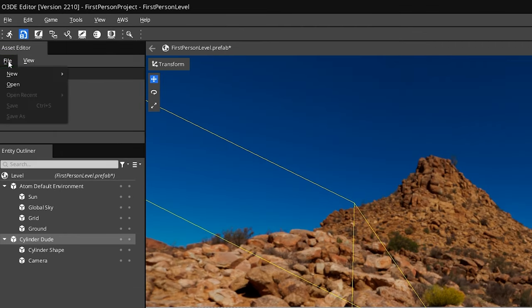Now if we go back to our CylinderDude entity and go to the Input component, we can assign our new input binding by clicking the icon and navigating to the First Person Input file we just created. If we go into play mode with Ctrl+G, we can now move forward with the W key.